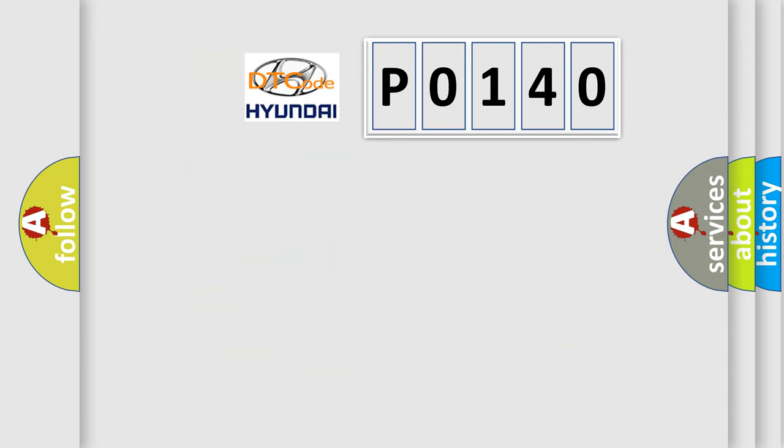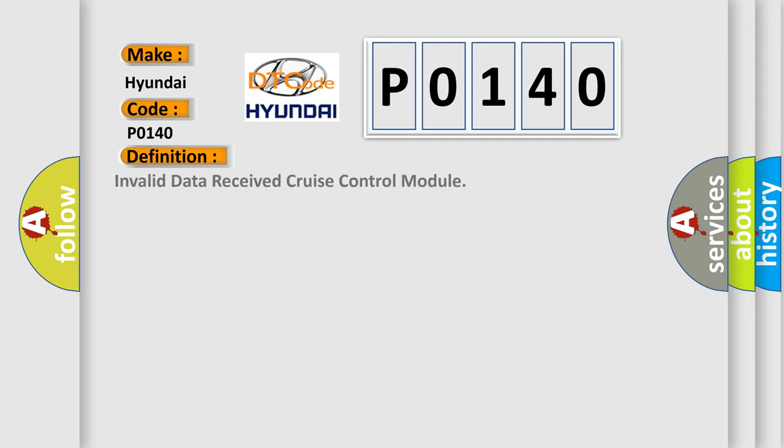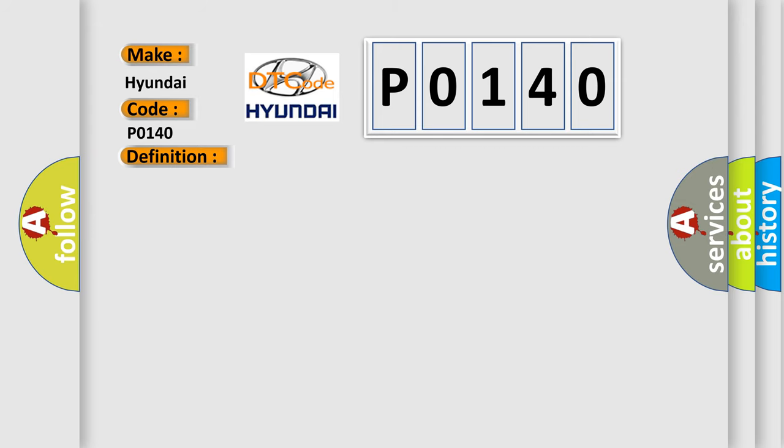So, what does the diagnostic trouble code P0140 interpret specifically? For Hyundai car manufacturers, the basic definition is: Invalid data received from cruise control module. And now this is a short description of this DTC code. The anti-lock brake system ABS module detects an incorrect CAN message from the adaptive cruise control ACC module.